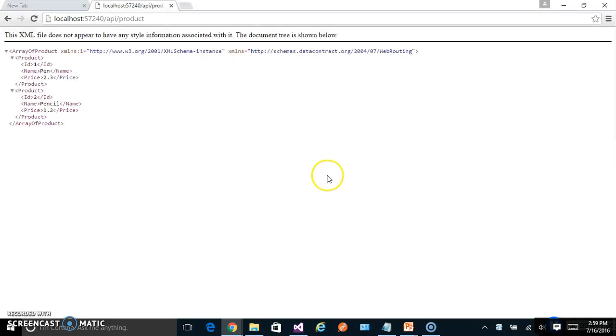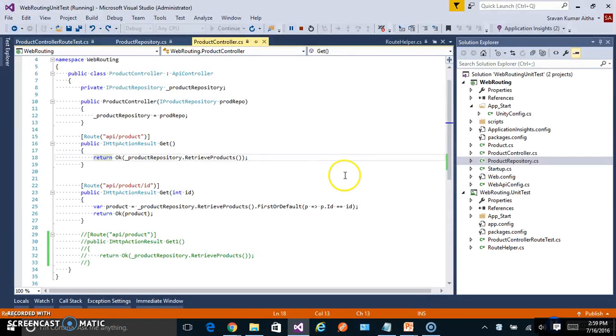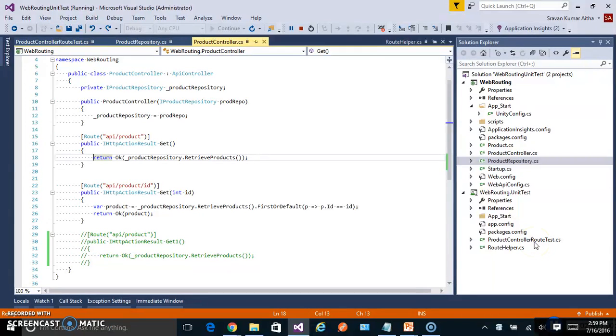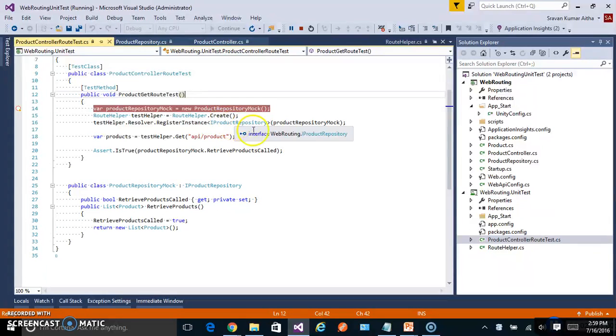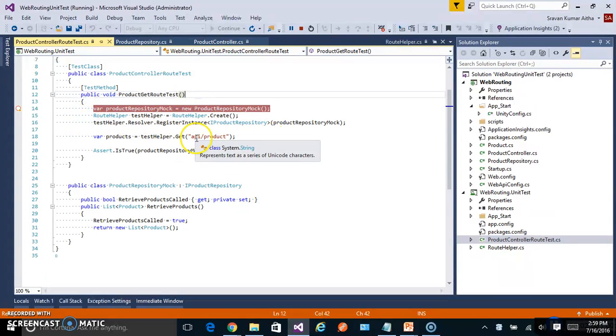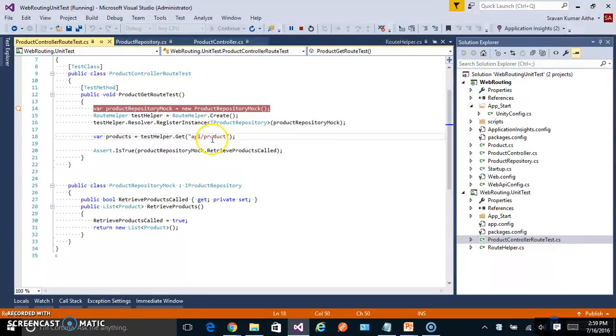Now go back to the sample and let's see what is the unit test we have written. We have written one unit test class product controller unit test, rather route test. There is one unit test case to test this particular URL API slash product.